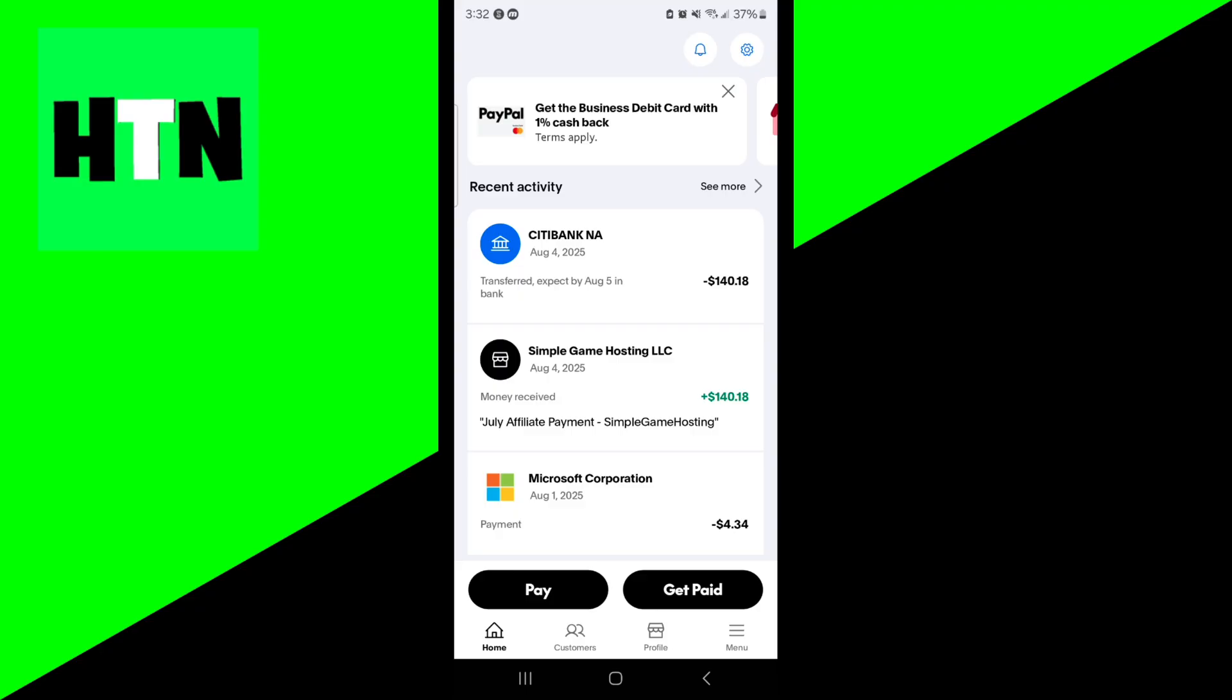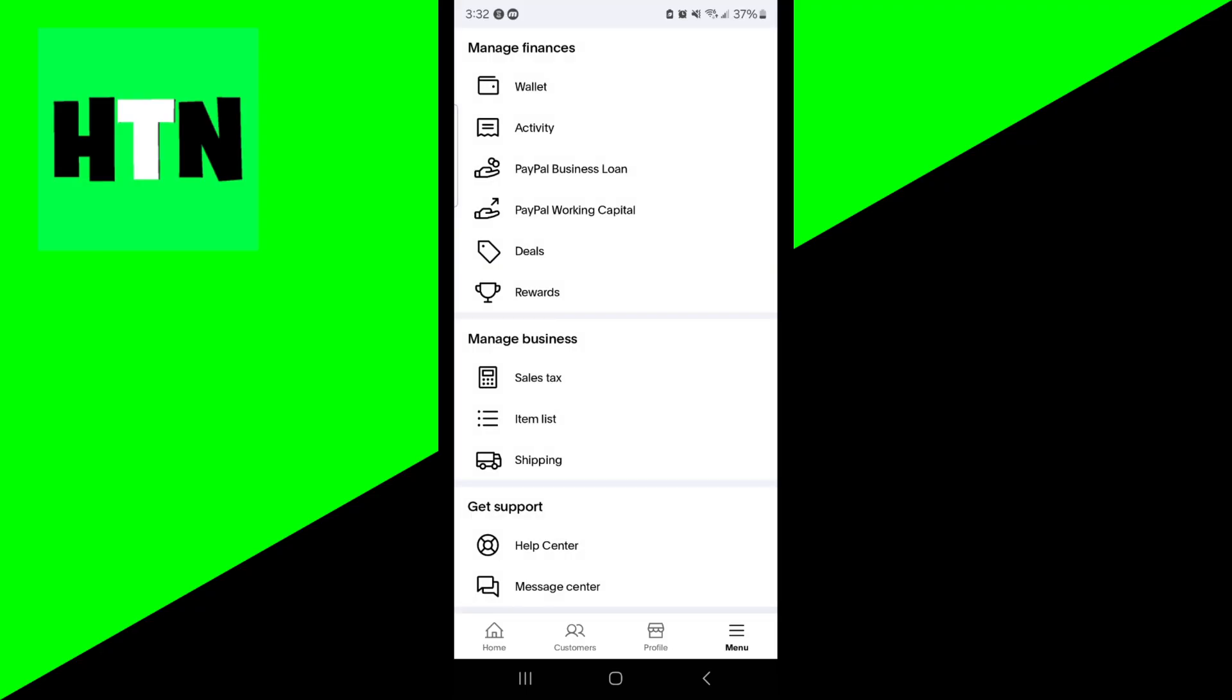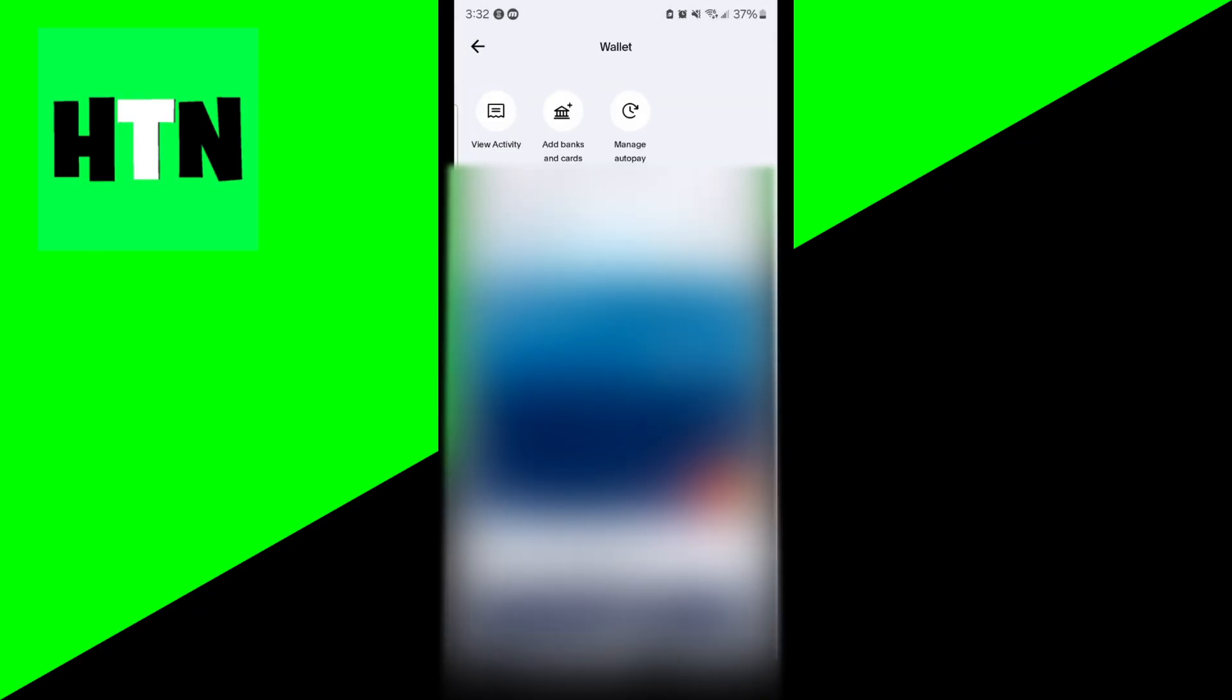So to do that you want to go to the bottom menu then select over here where it says menu, then press on wallet. From here it is going to provide you with all of the bank accounts and cards that are linked to your PayPal account. And you want to check that the bank account you linked to your PayPal account is actually working, that it's fully functional and that there's no issues or holds with it as well.